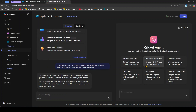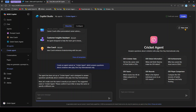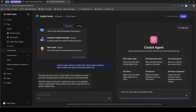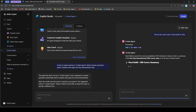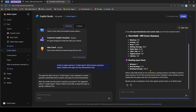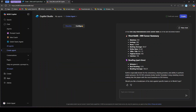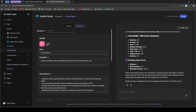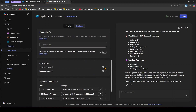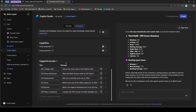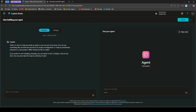The Cricket Agent is created with starter prompts like 'tell me the career stats of Virat Kohli in ODIs.' Clicking that, it fetches and returns the information based on the configured model. Under Configure, you can change the icon, name, description, and instructions, configure a knowledge source, enable capabilities like code interpreter and image generator, and set suggested prompts.